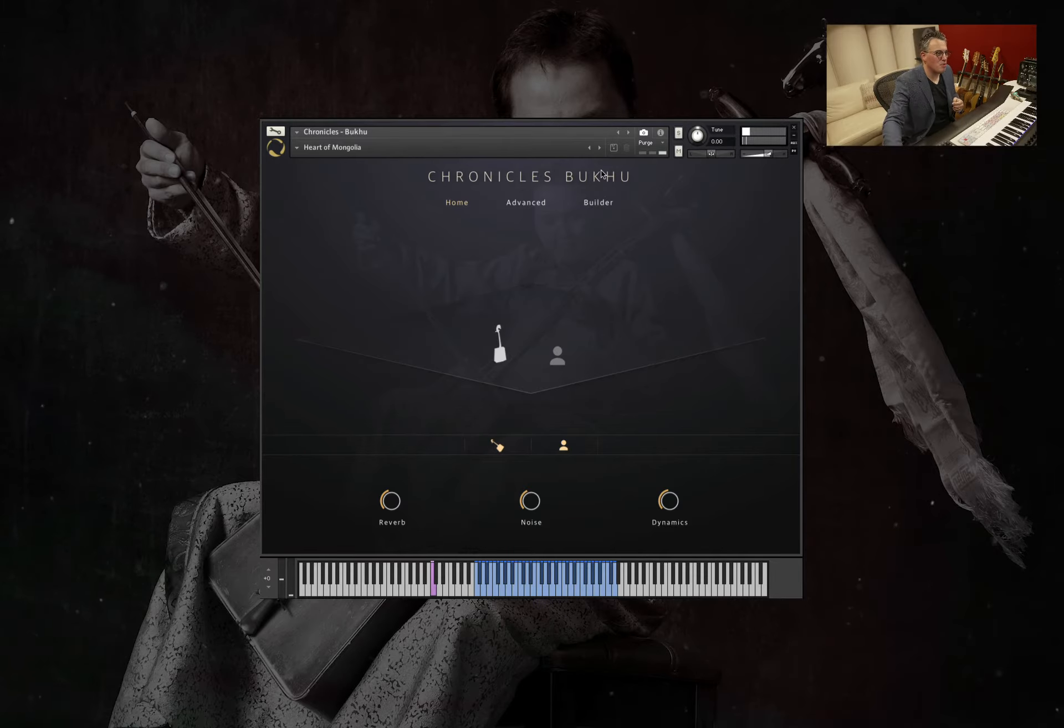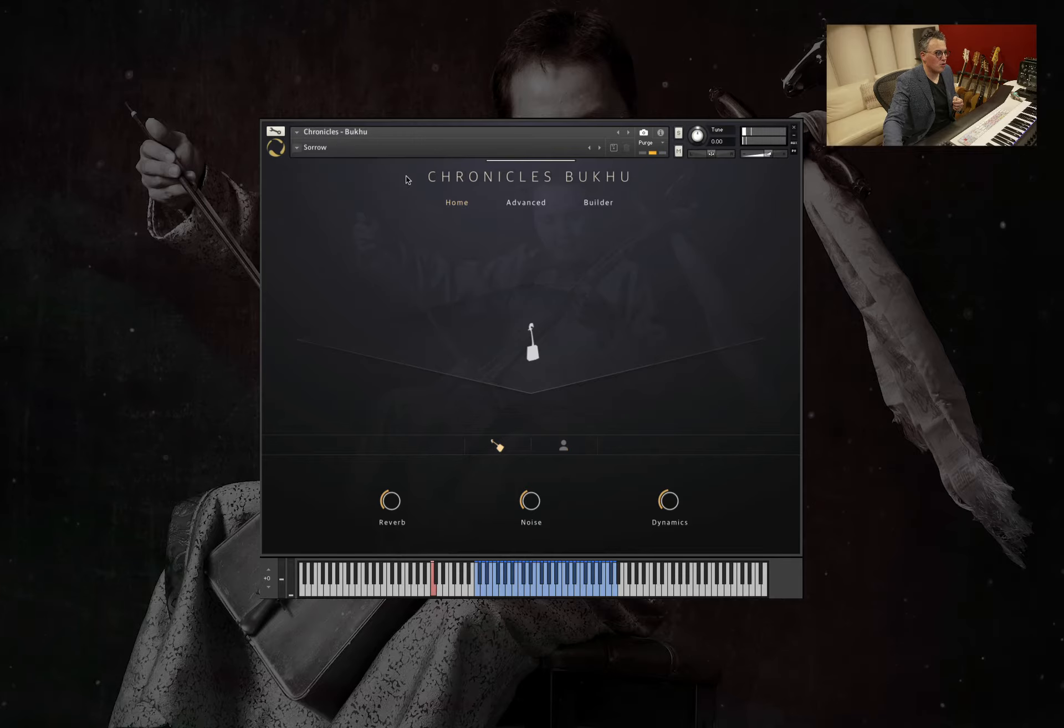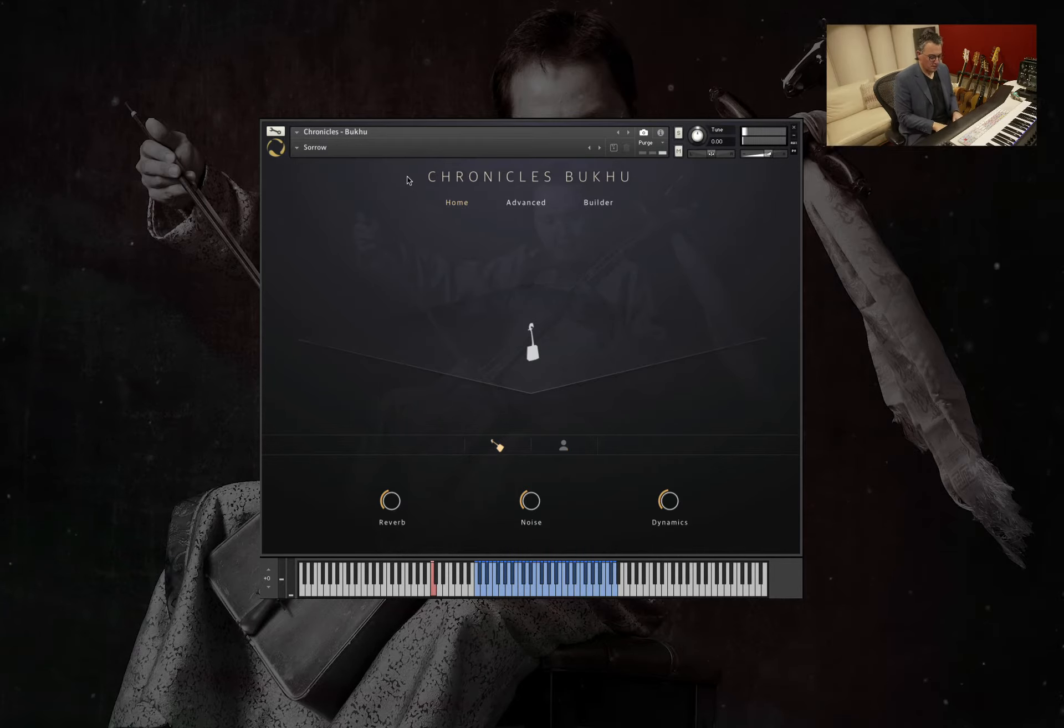Okay let's move on to the next one. Sorrow. Oh this is the little horse fiddle one.